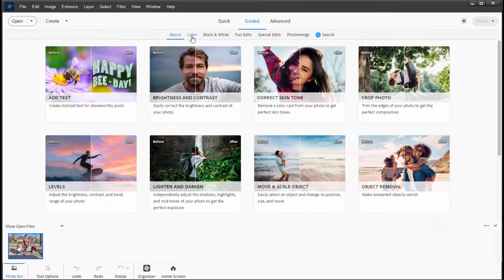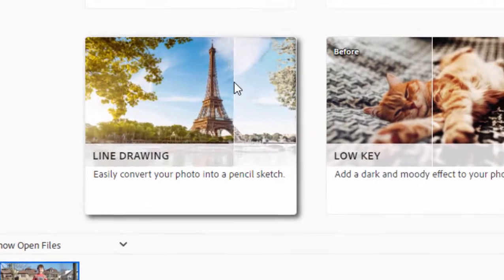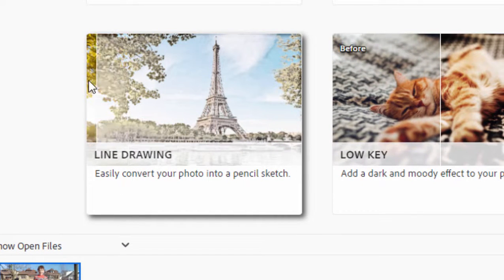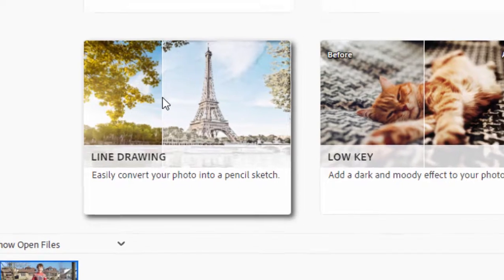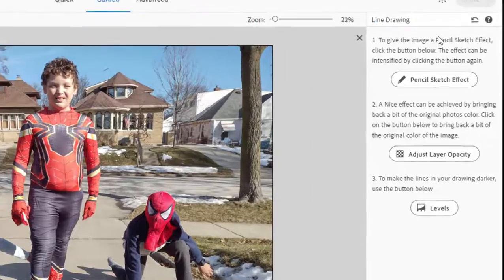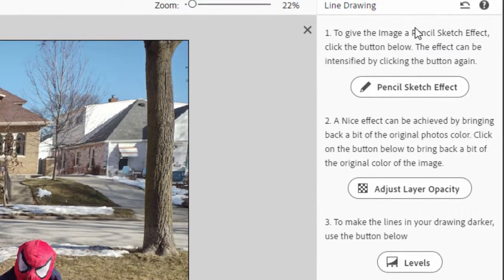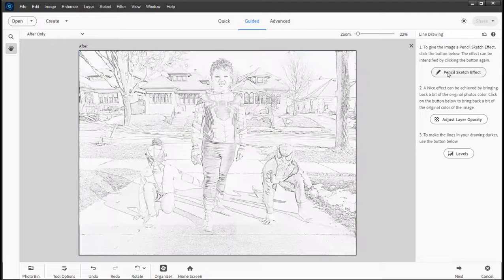There are very cool guided edits in a variety of categories. If we go over here to black and white, we have an option for a line drawing. It's going to take a color picture and turn it into a line drawing. Pretty cool. Select that and just follow the prompts — that's all you got to do in guided edits. So we just click on pencil sketch effect and voila, there's our pencil sketch effect.